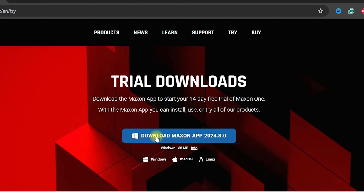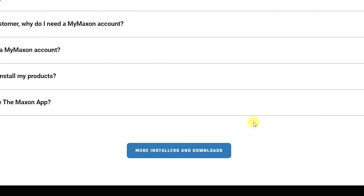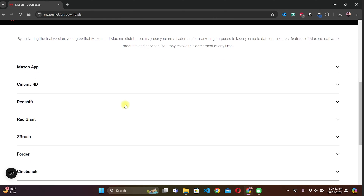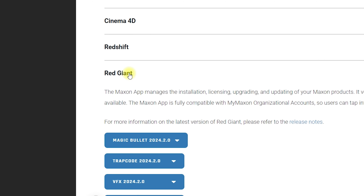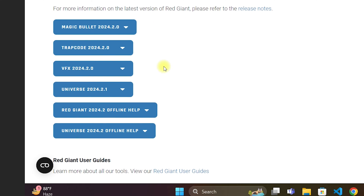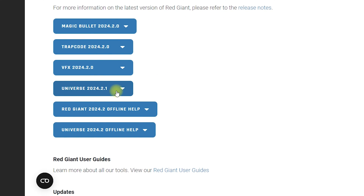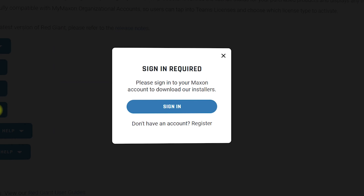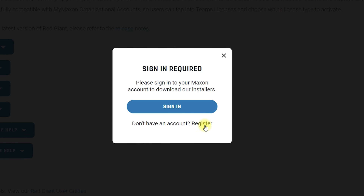Once you're inside, you can download the Maxon app, but I don't prefer it, so I will scroll down and click on More Installers and Downloads. I will scroll down again and find Red Giant, and from this list I will click on Universe 2024 version. Once you do so, it will ask you to sign in to download Red Giant Universe, so you can click on Sign In if you are already a user.